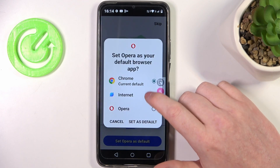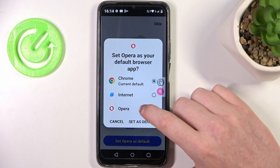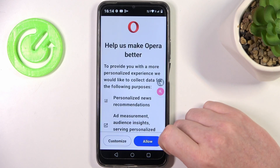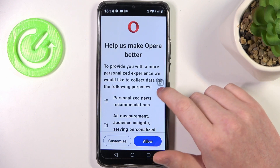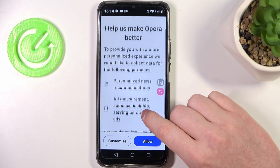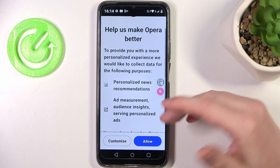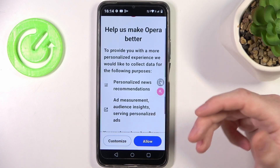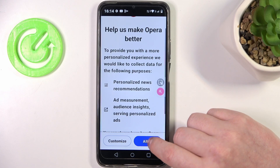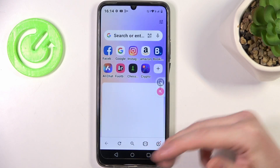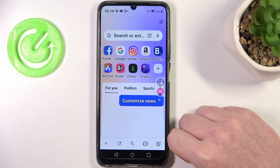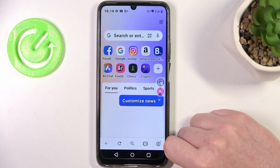Set it as a default browser and allow all of the personalized news, ads and etc. You can also customize them if you want and here's the browser ready.